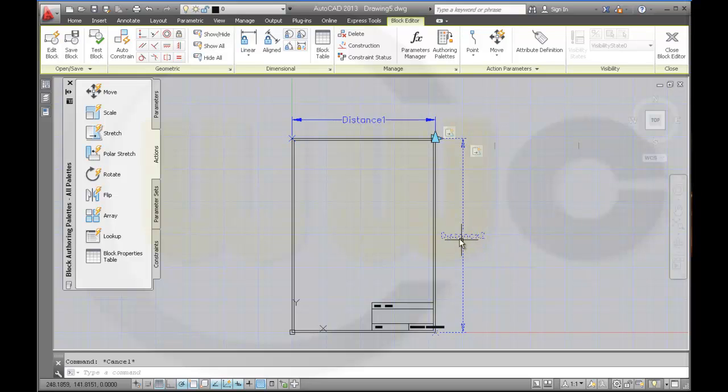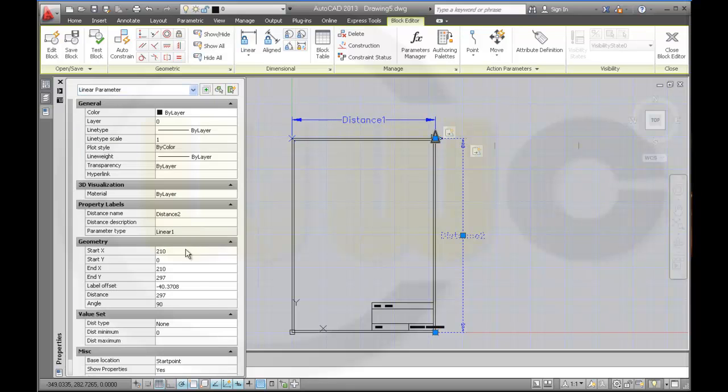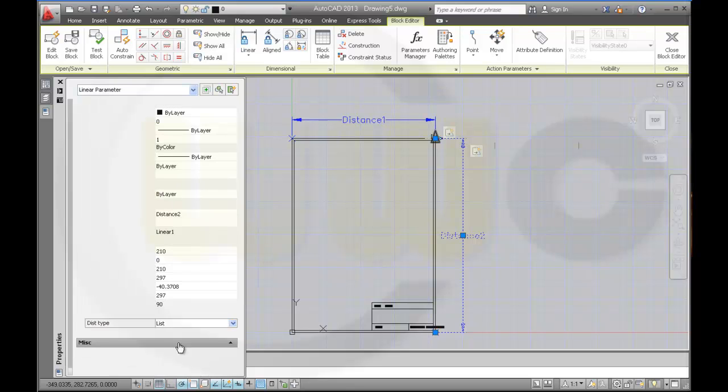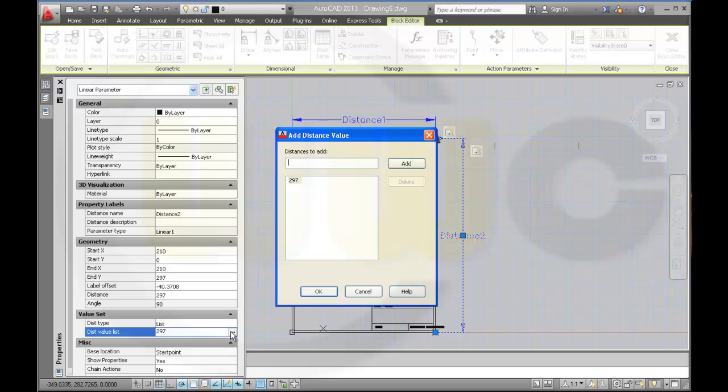Then select this parameter, go to the properties of the parameter. It's very slow today. Change again the distance type to list and add a value. So this one would be 210 for landscape DIN A4, add.